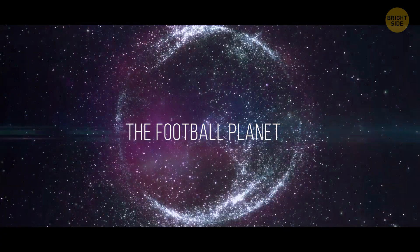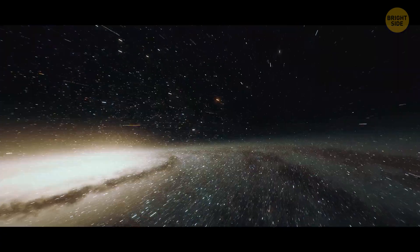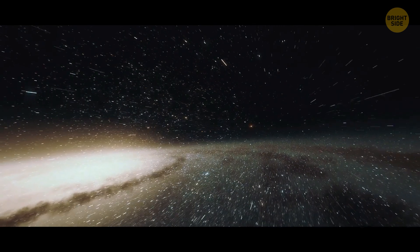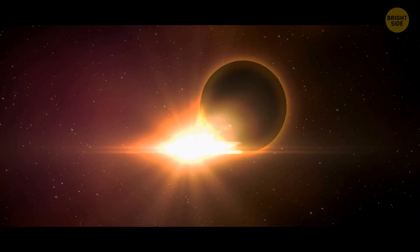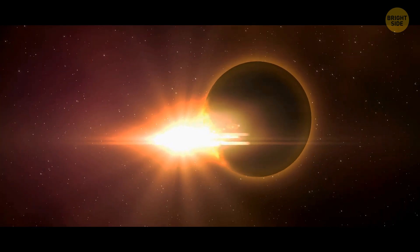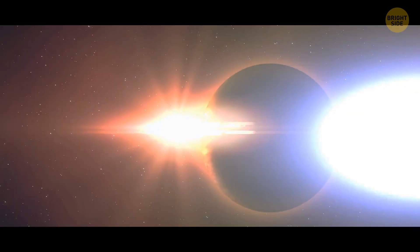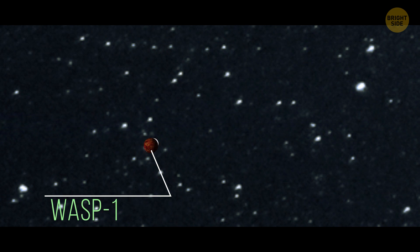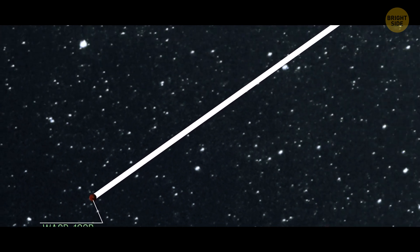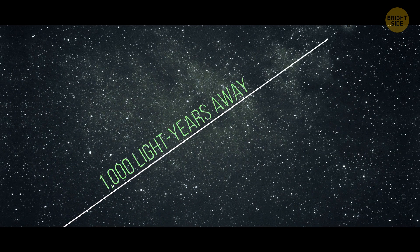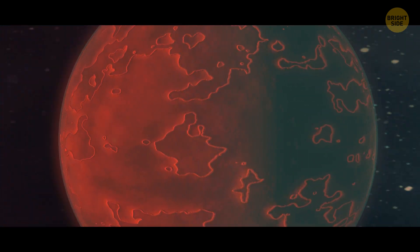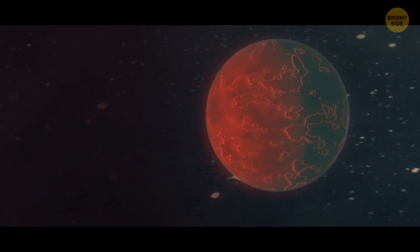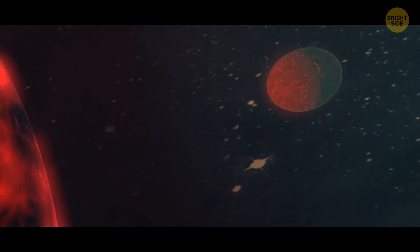Number 6. The football planet. Get ready to have your mind blown, space enthusiasts, because we've just discovered the ultimate football-shaped planet. And it's unlike anything we've ever seen before. Meet WASP-103b, the ultra-hot exoplanet that's more than a thousand light-years away from Earth. This gas giant is so close to its parent star that its shape is being stretched by the intense gravitational forces.